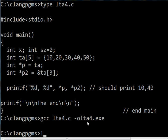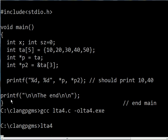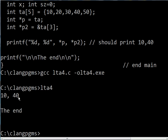Let's run the program now. I key in lta4 and hit enter. We should get 10 and 40, followed by the end. And we do. There it is.